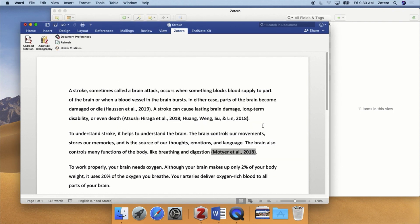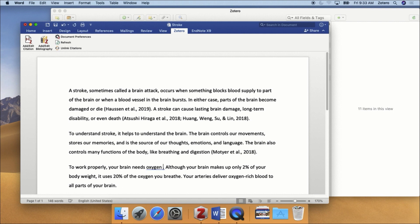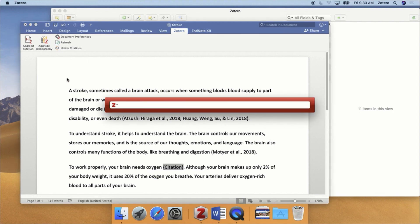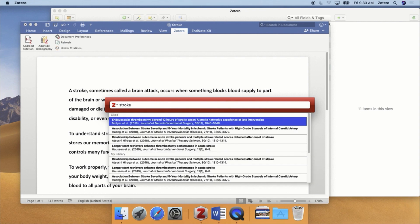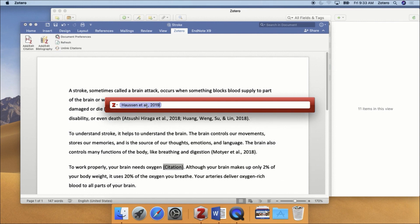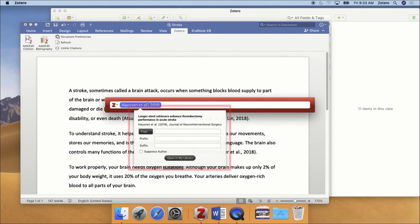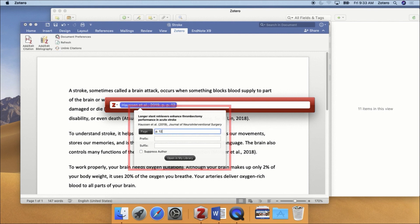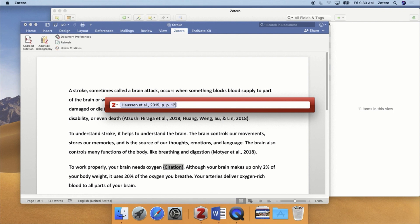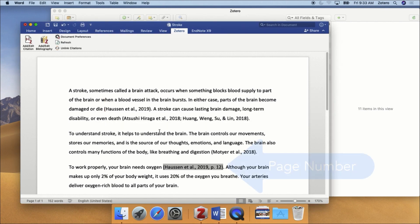There may be times when you need to add extra information to a reference. In APA, for example, you should add a page number if you include a direct quote in your text. Zotero can help you with that. Simply search for the reference as you normally would, but before you press the Enter key on your keyboard, right-click on the reference and enter in the desired information. Then press the Enter key. In this example, we'll add a page number.